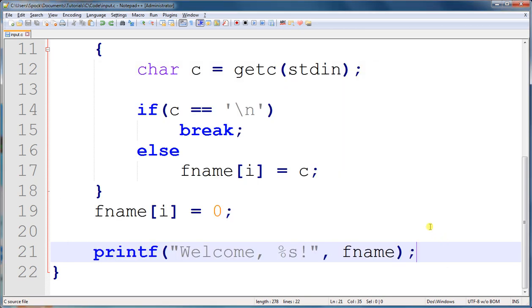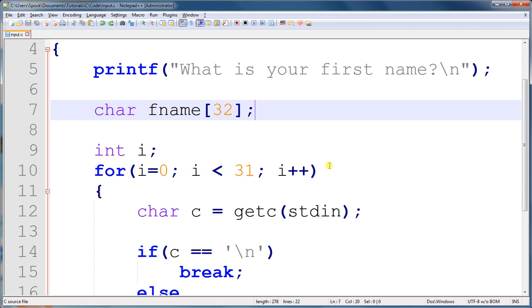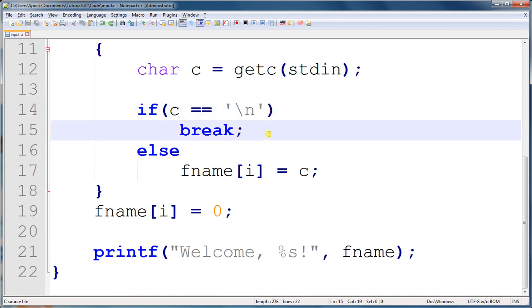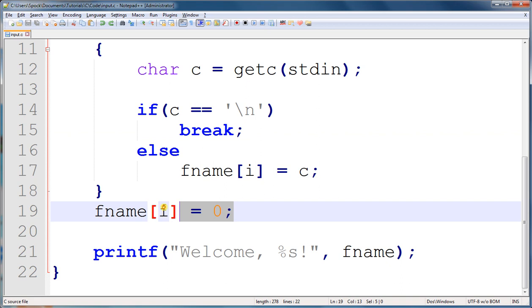So in this tutorial, we learned the basics of getting information from users. We had to get this information one character at a time. We had to decide how many characters we were going to get from the user. And when the user submitted the information, we got the newline character, backslash n. And when we saw that, we broke out of the loop. We had to remember to use the null terminator at the end of the string so that we could print out the string. And that's about it. I hope you've learned something in this tutorial, and I will see you again next time.